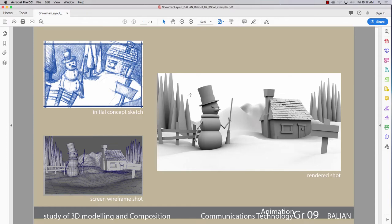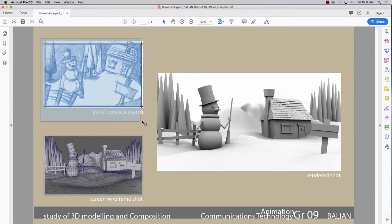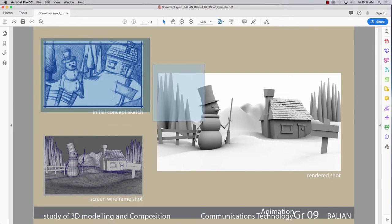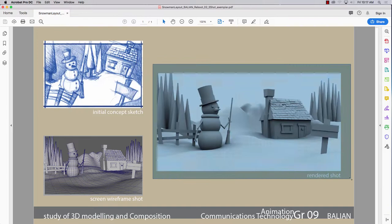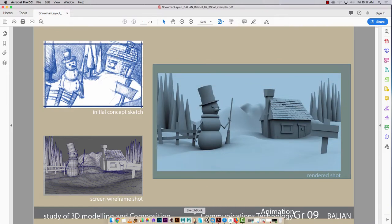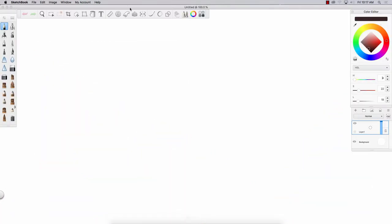Okay guys, Mr. Balian back here. I'm just going to take a step back and talk about this concept here, this sketch over here, and how it relates. So we're just going to go into Sketchbook Pro. Some of you who don't have access to a tablet in your rotation will be using paper and pencil.